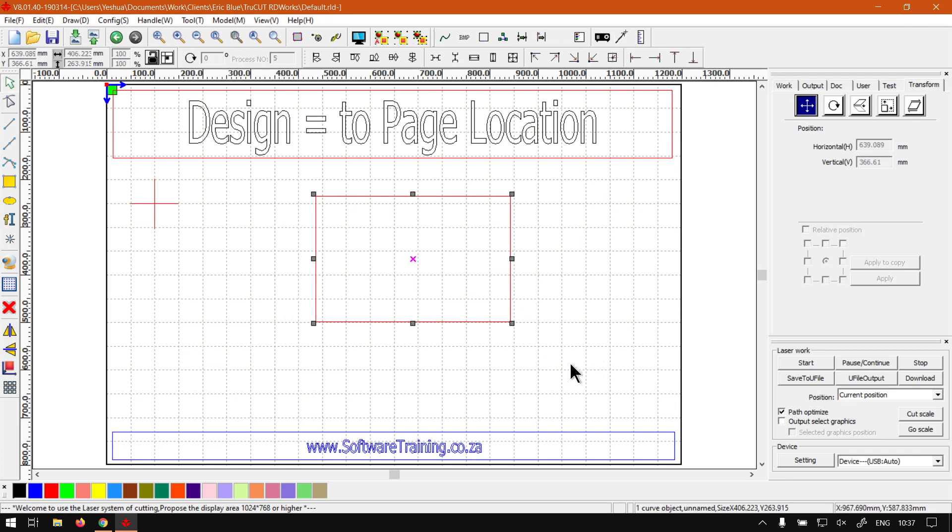Now obviously this does also work, just keep in mind if a client wants the center to be aligned to a certain area, let's say the bottom right corner or so forth, then we can adjust that accordingly.